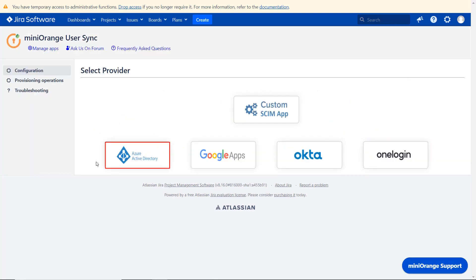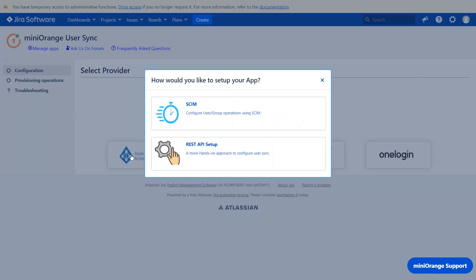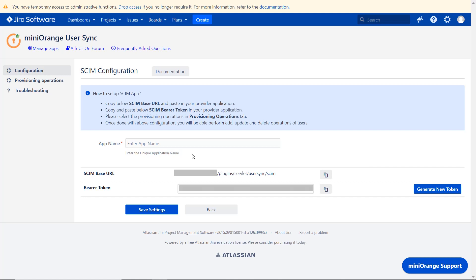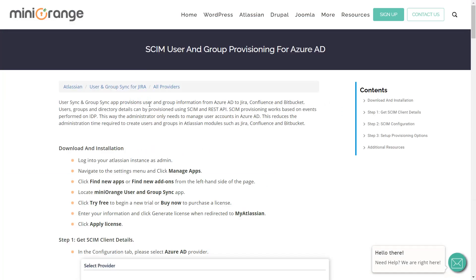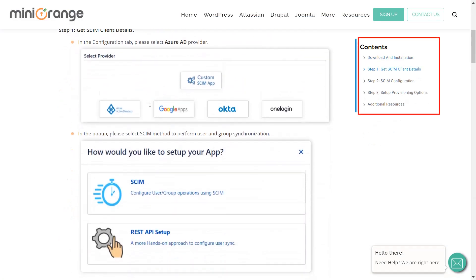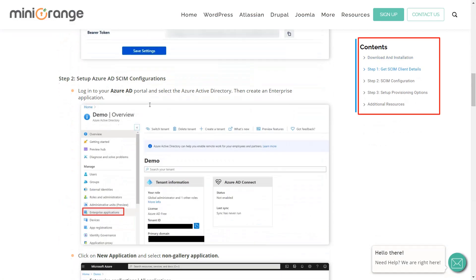In the configuration tab, select Azure Active Directory as an IDP. We will be covering the SCIM setup here. You can also go through the setup guide by clicking on documentation. Select your IDP and you will get step-by-step instructions here.